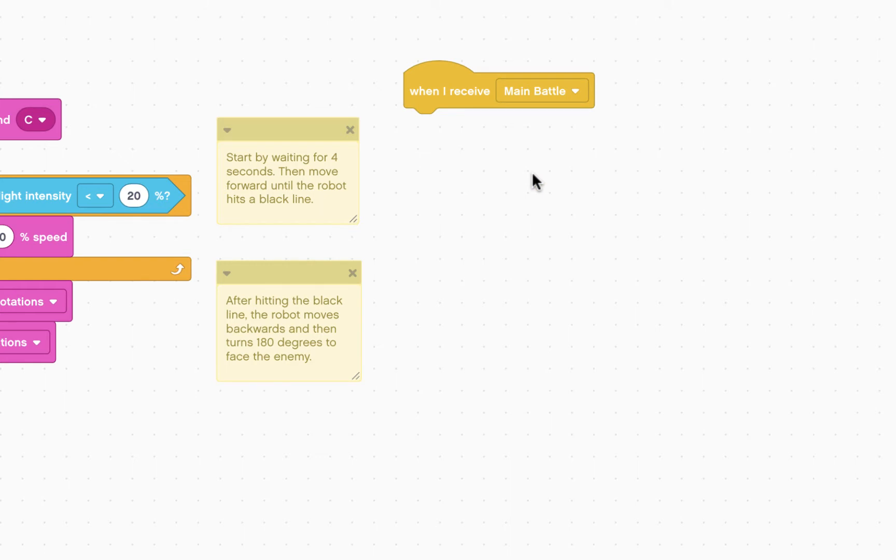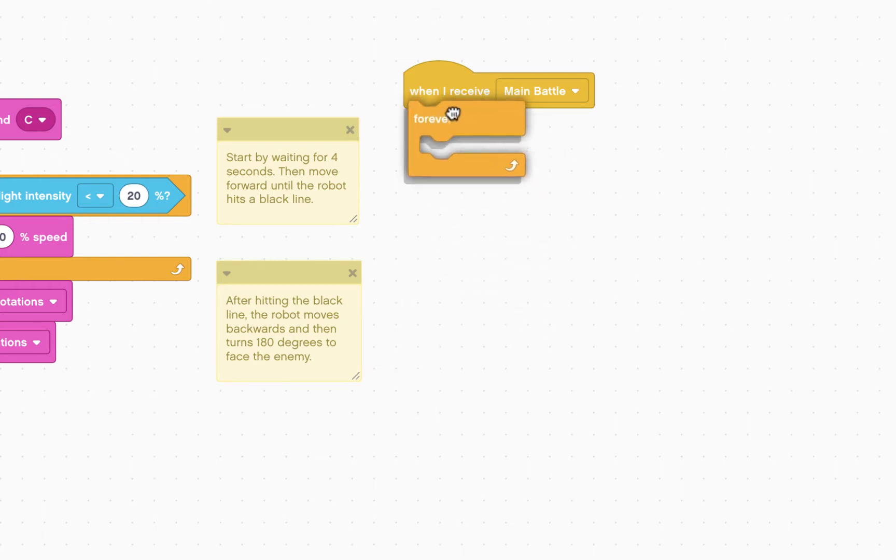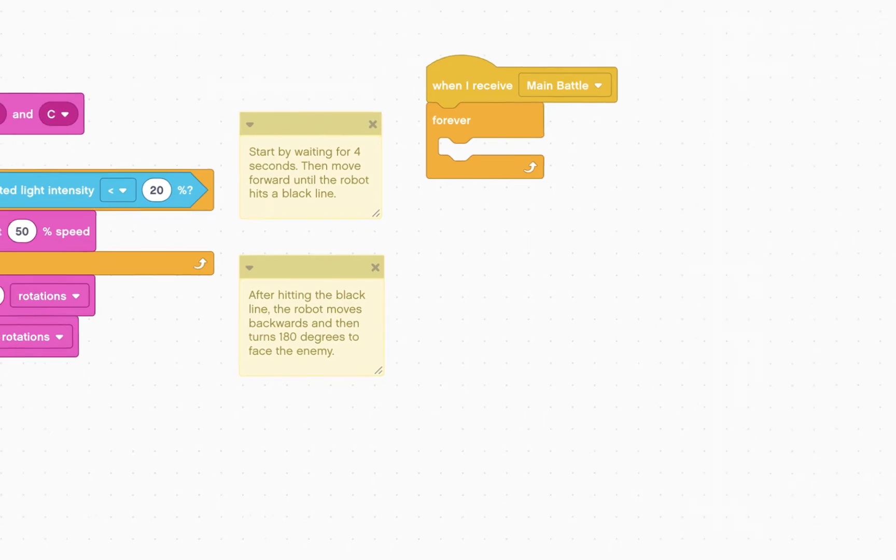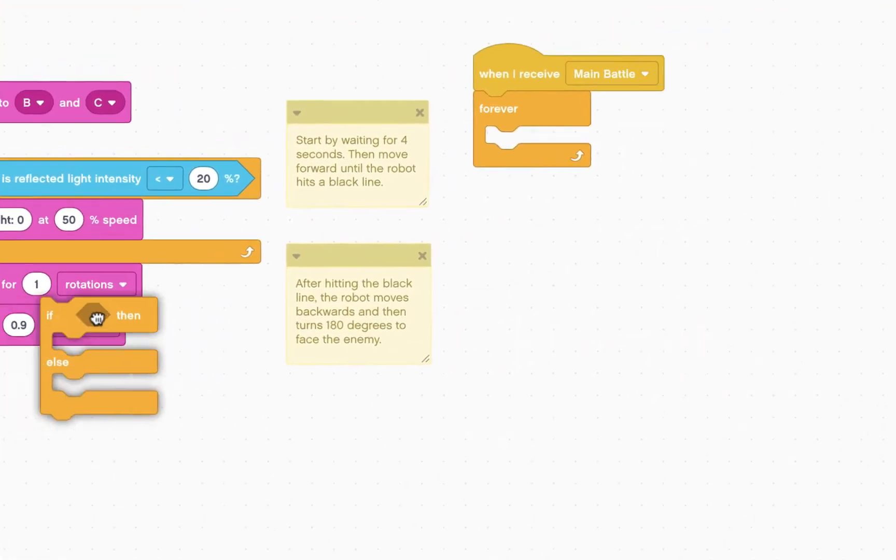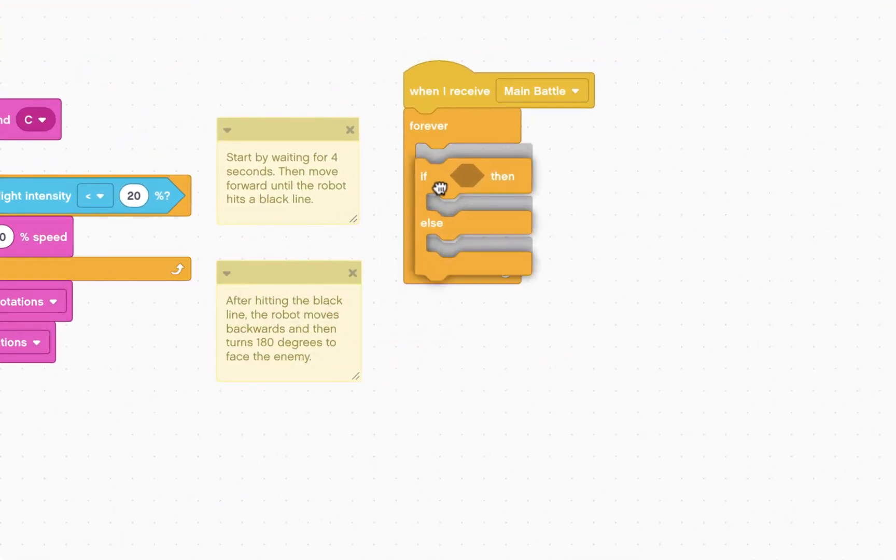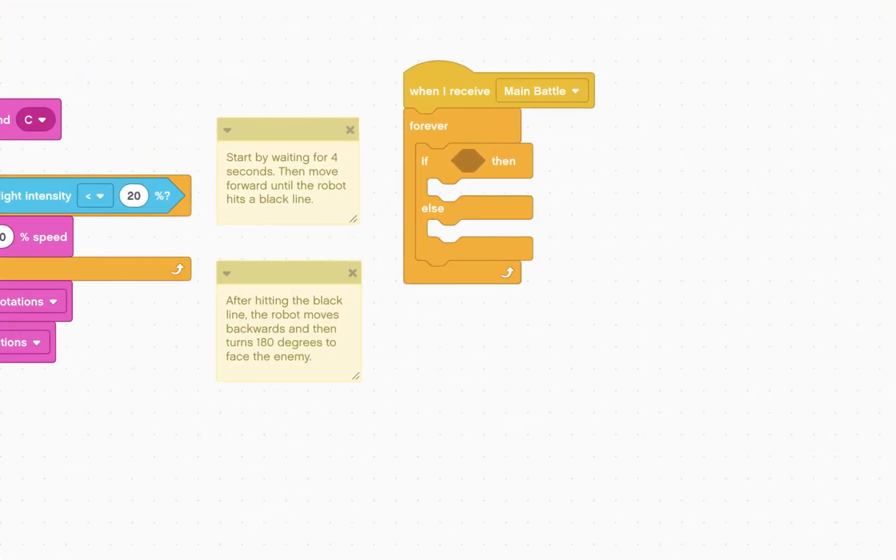Now we're going to start a forever loop, where we're constantly asking the robot's three sensors what they are seeing and respond appropriately. Let's start with a forever loop. And then we're going to have an if-then-else statement. So if the first sensor,